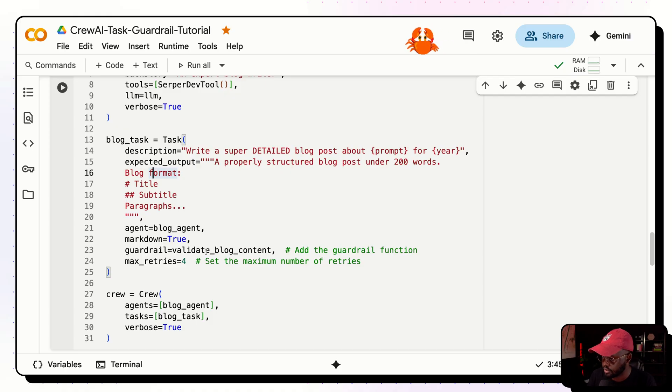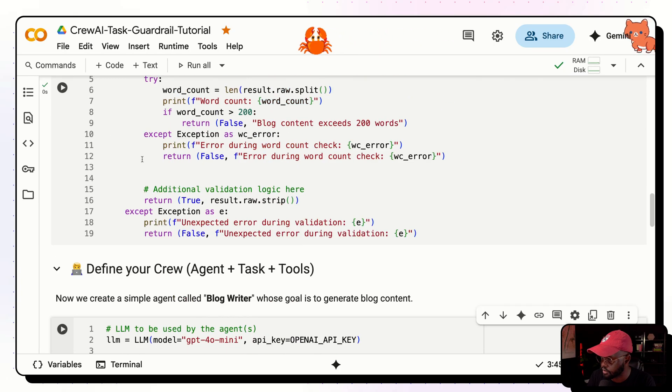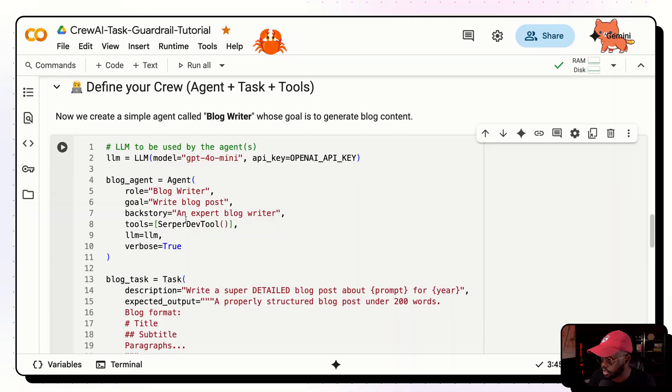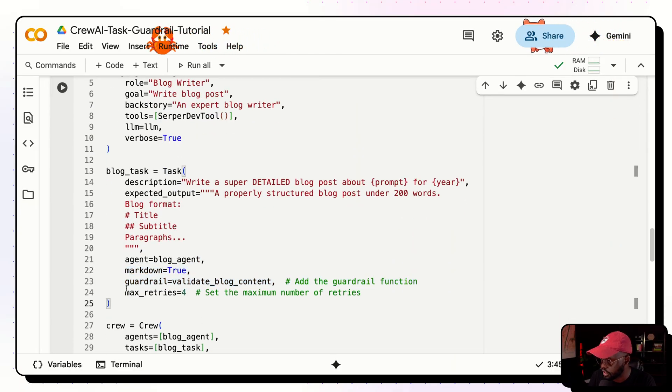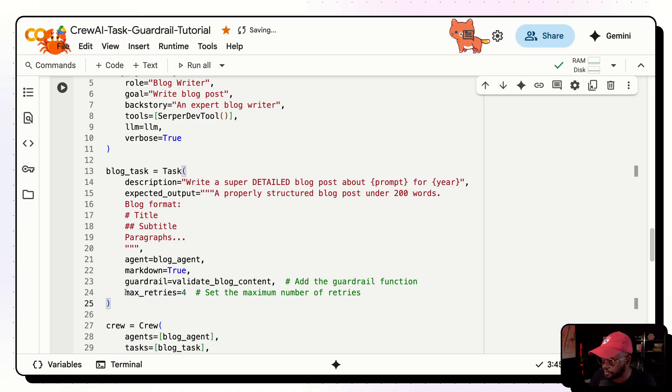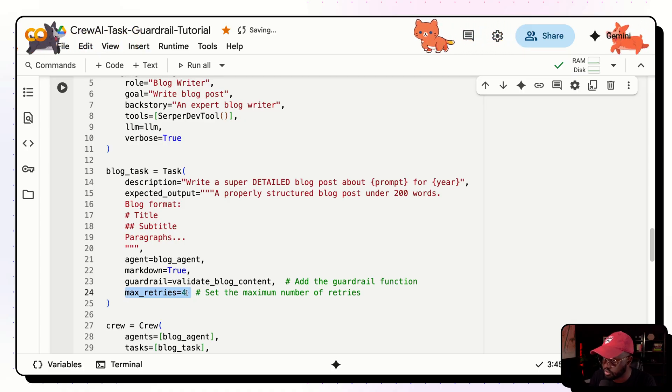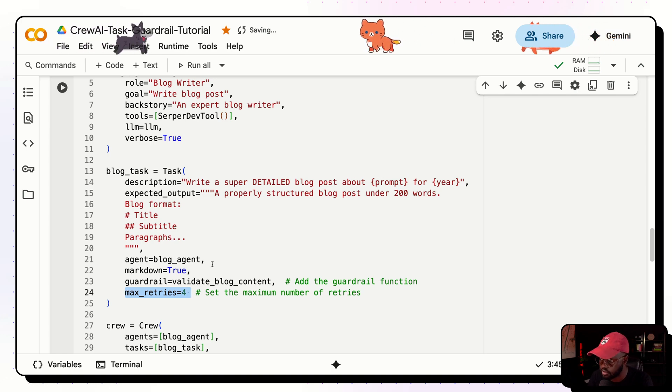And then now we create a task for this agent, which we start with the description and write our super detailed blog post about this variable, which we've interpolated, which we'll give it at the bottom. Once we pass it into the agent, we want the user to be able to pass in what the blog post is about. And also the year, this will be automatically using the datetime package to be able to pass in the year that we are in today. And then expect that output a properly structured blog post under 50 words, but we see it up there. We want 200. So under 200 words, and then the blog format, we want just title, subtitle, and the paragraphs. So very simple. And then agents that will do these tasks is the agent that we built up here. And then markdown true. So basically return the final output here as markdown. And then we add the guardrail. This is the important part. The function that we created up here to validate the blog, we just added here under the parameter guardrail. We just add that function right there. And then we have the max retries. So the default is three, but you can up this to however much you want. So basically you want it to iterate how many times on this specific task until it gets it right.